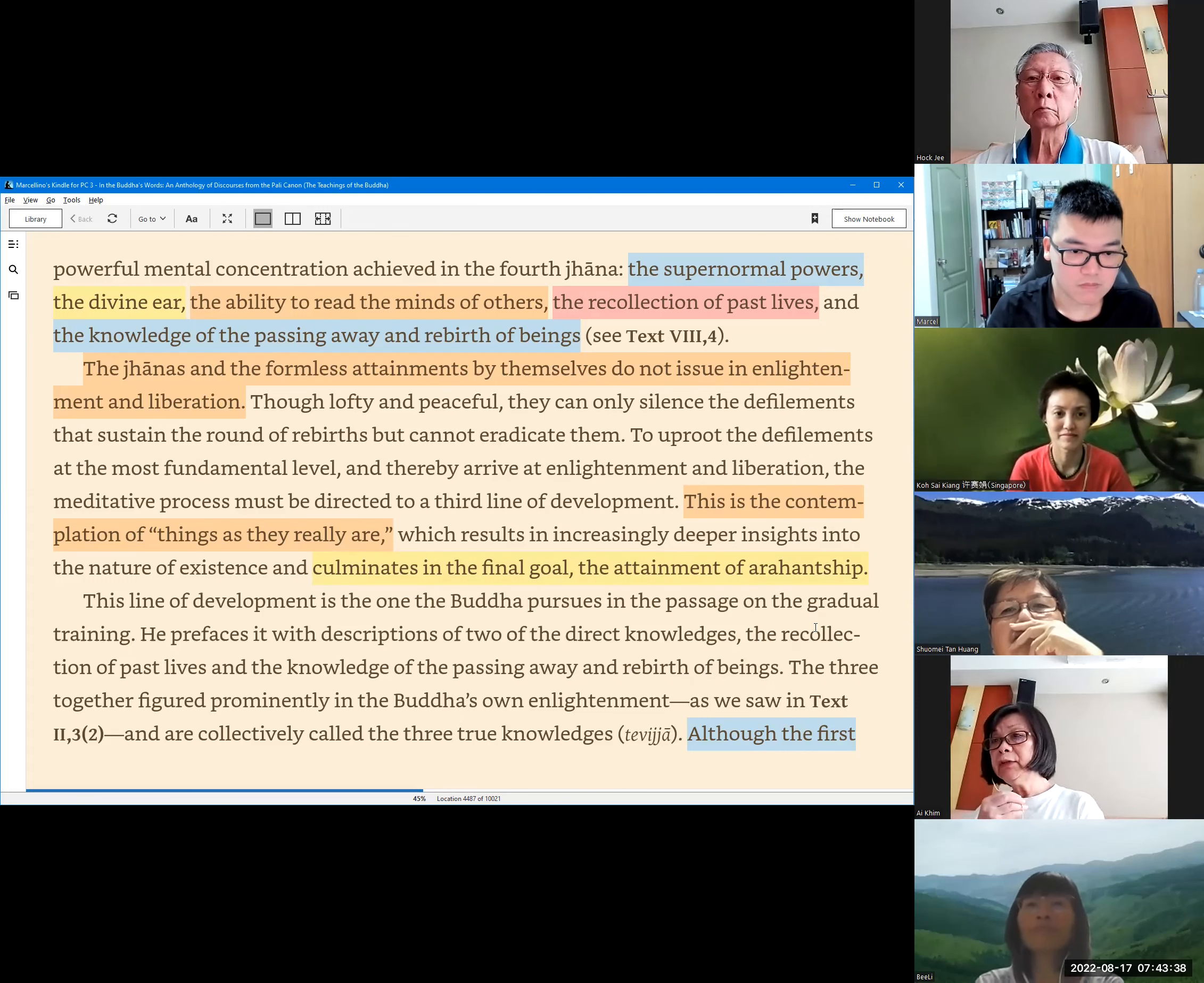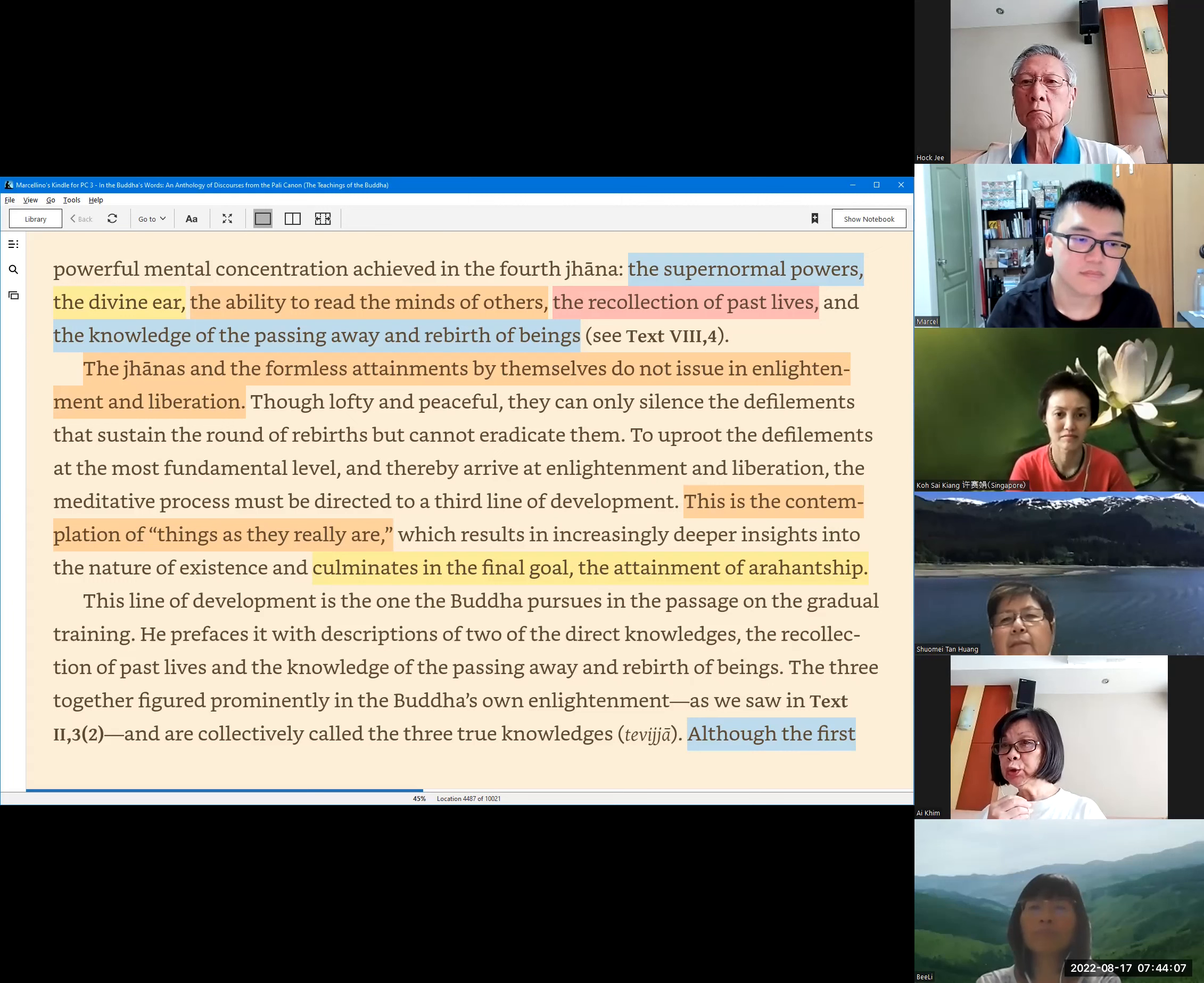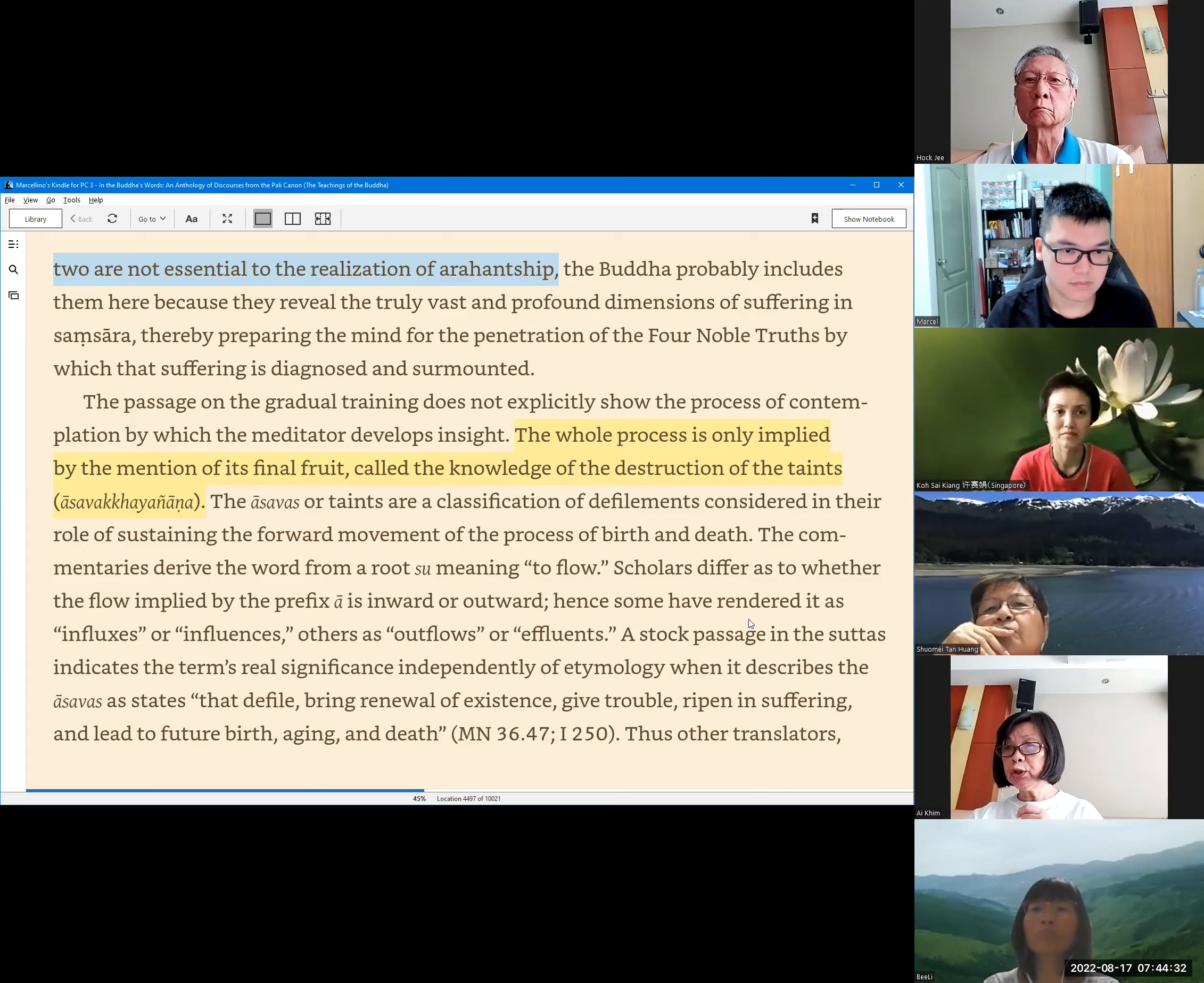This line of development is the one the Buddha pursues in the passage on the gradual training. He prefaces with descriptions of two of the direct knowledges: the recollection of past lives and the knowledge of the passing away and rebirth of beings. The three together figured prominently in the Buddha's own enlightenment, as we saw in text 2, section 3.2, and are collectively called the three true knowledges, Tevijja. Although the first two are not essential to the realization of Arahatship, the Buddha probably includes them here because they reveal the truly vast and profound dimensions of suffering in samsara, thereby preparing the mind for the penetration of the four noble truths by which that suffering is diagnosed and surmounted.